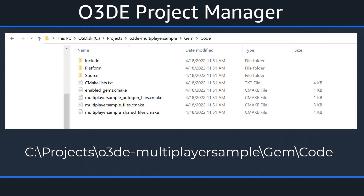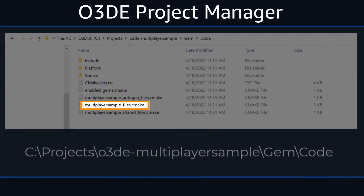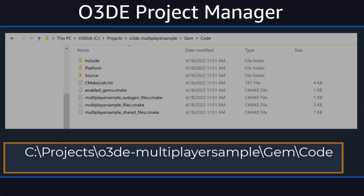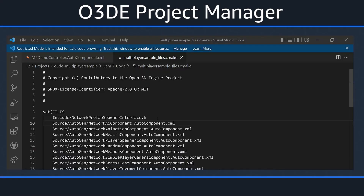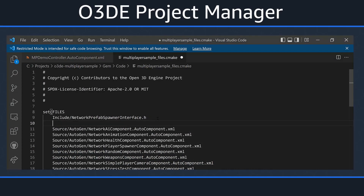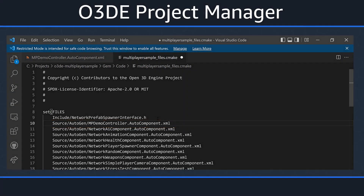Now that we've edited our auto component file, we need to let CMake know about its location so that it is included in the building of our application. Back in our hard drive, locate the multiplayer_sample_files.cmake file. Once found, open the file in your favorite text editor. Let's insert the path of our MP Demo Controller XML file, just below the prefab interface header file. Once done, don't forget to save this file.